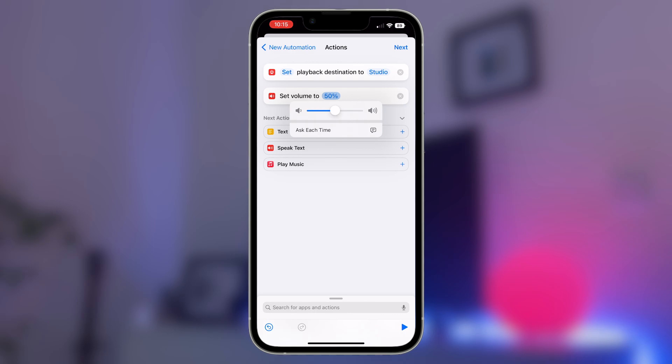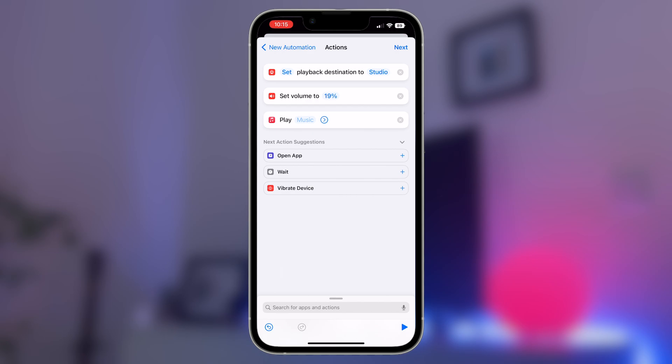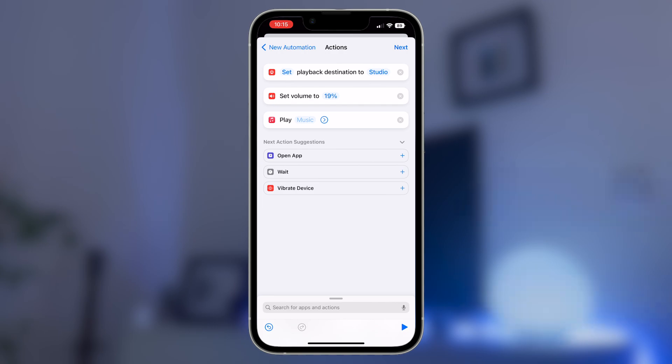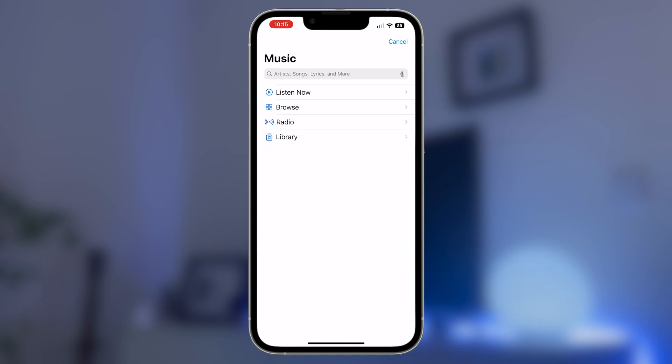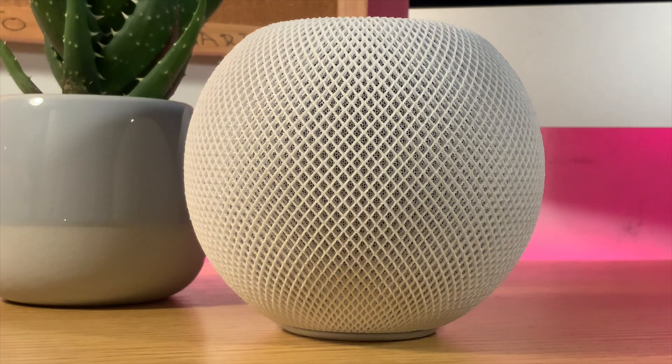The next thing we now want to do is add in what we want the HomePod to play. Again, play music comes up for us here in the next action suggestions tray, but if it doesn't, the search bar again will be your friend. When we add the play music command, it will then load into the queue as you can see here. Tap on the word music and this will open a range of options you've got within Apple Music. You can load in radio channels, playlists, albums, or just single songs, whatever your preference is going to be.